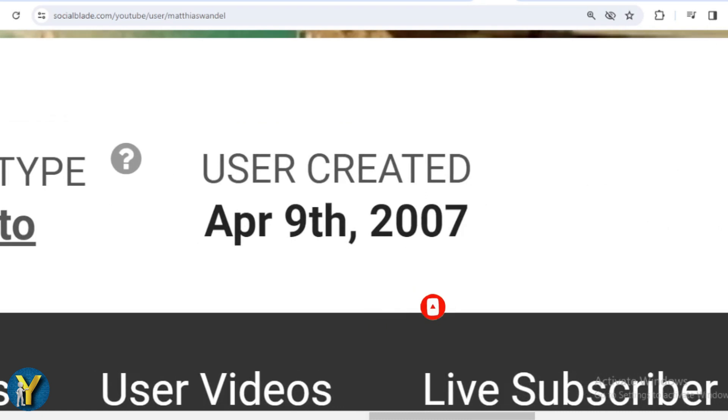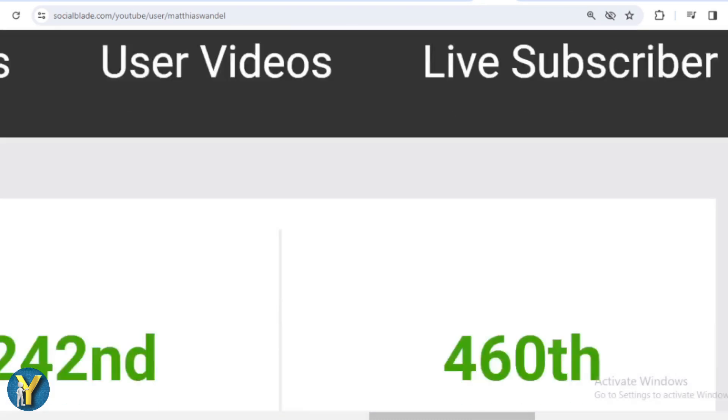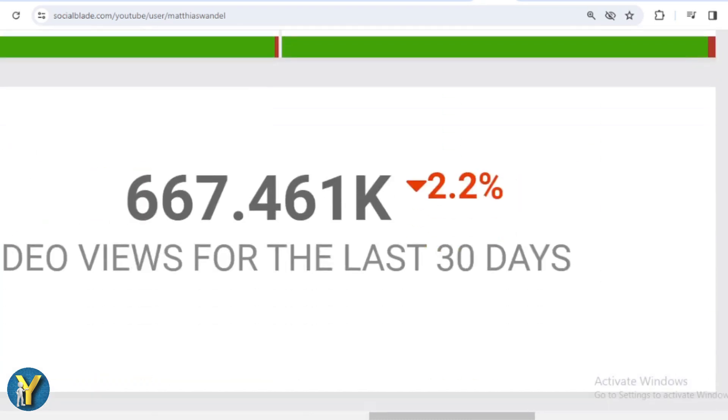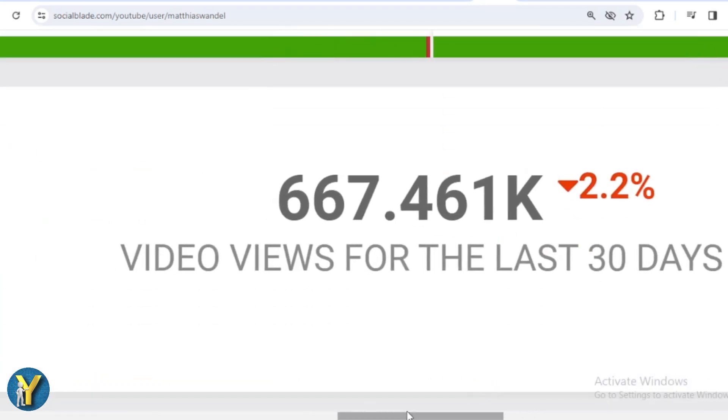Let's scroll down. In the last month, Matthias Wandel received 667,461 views.